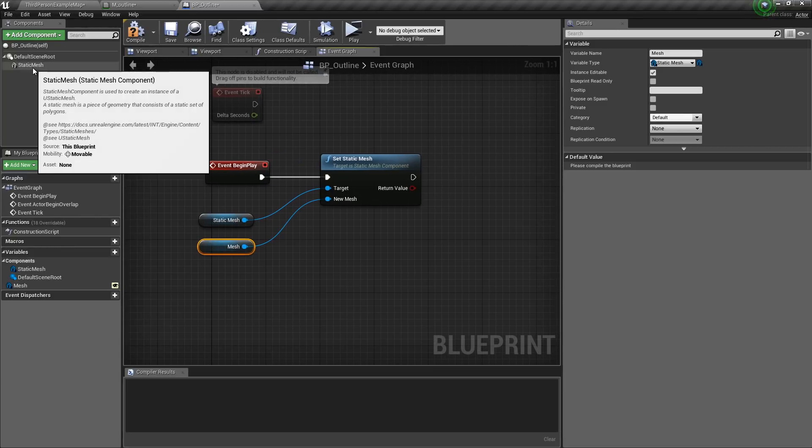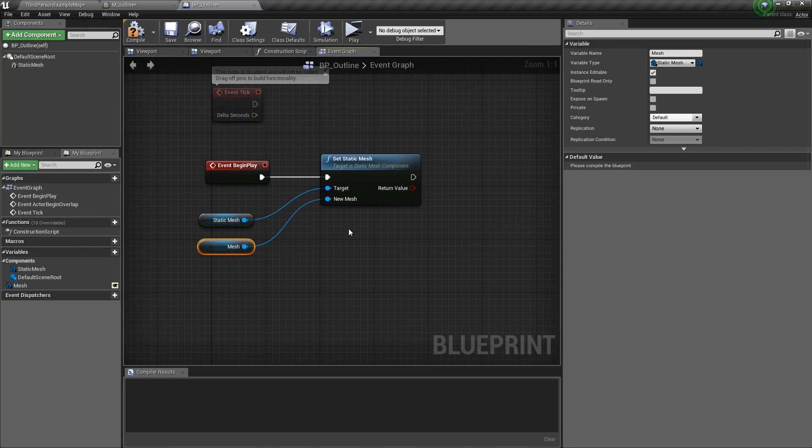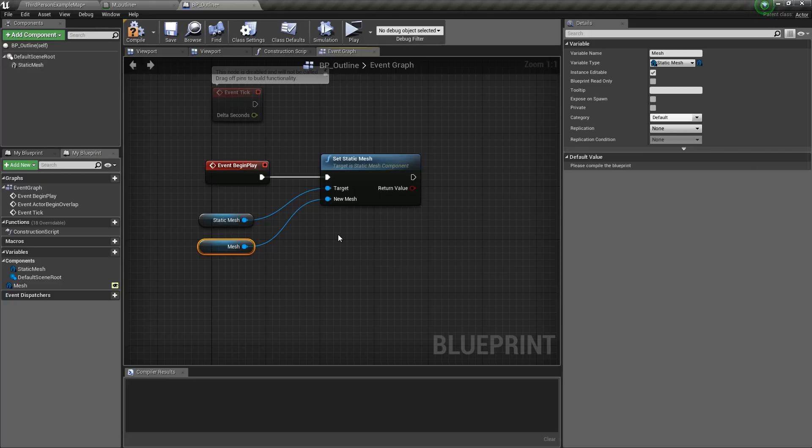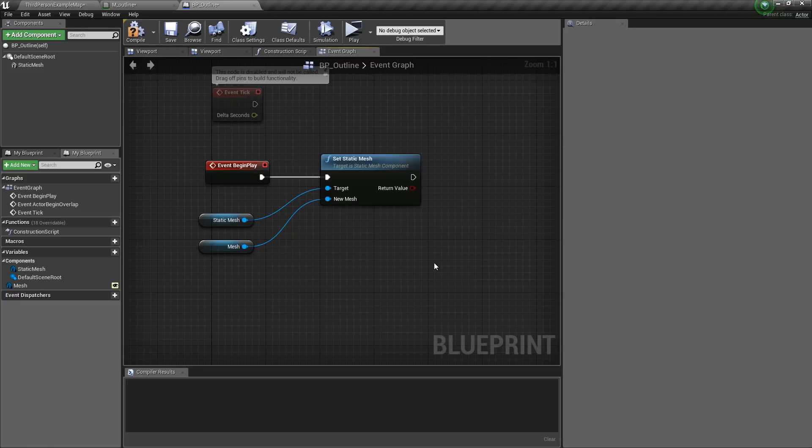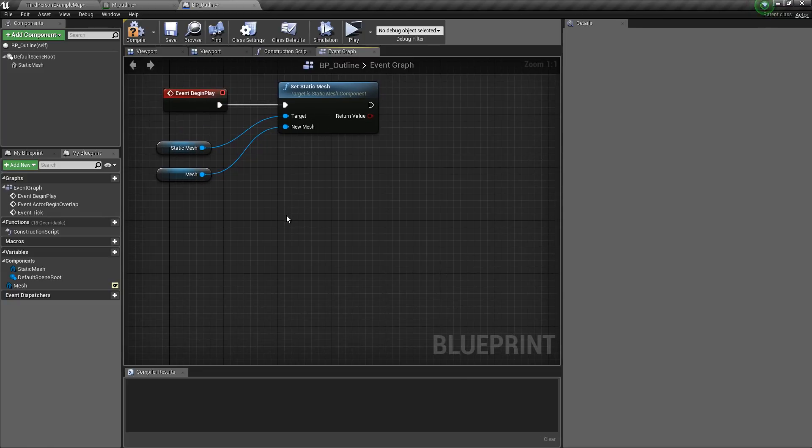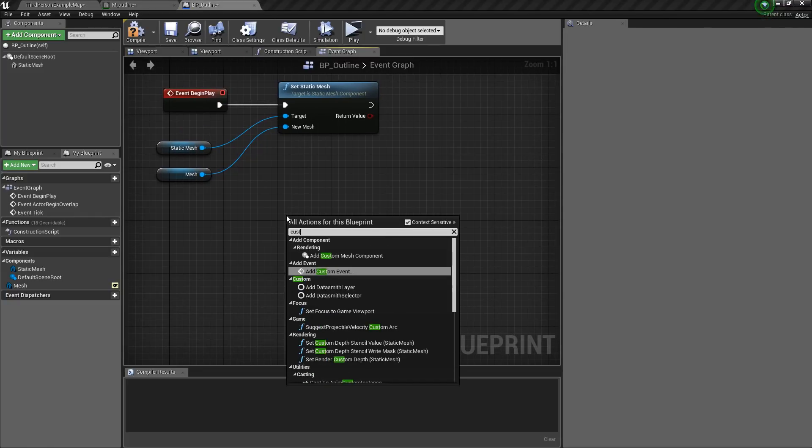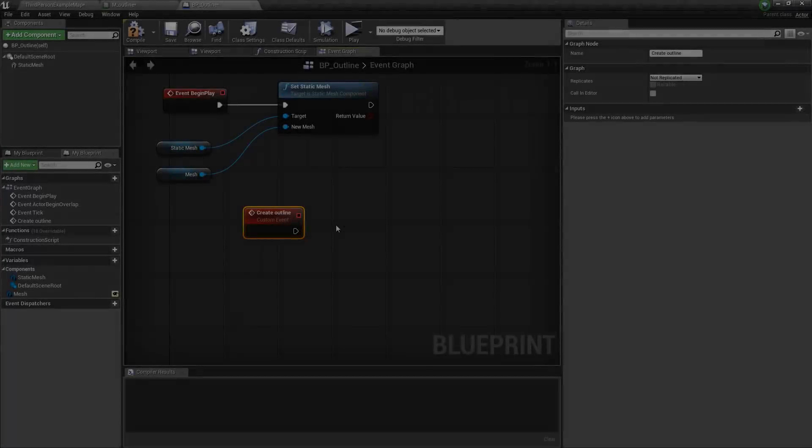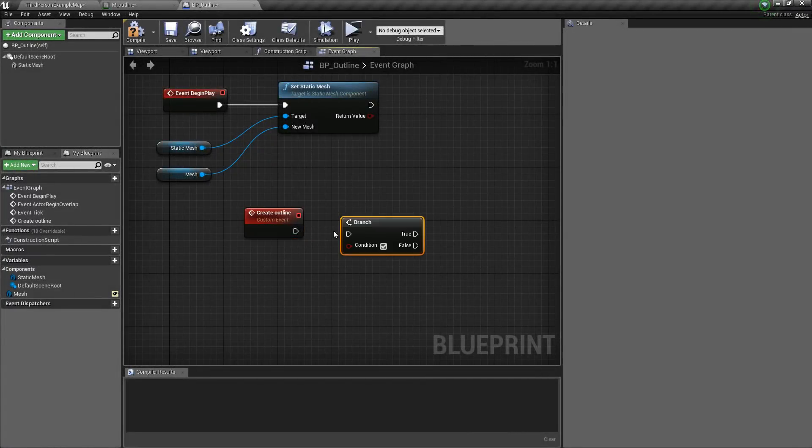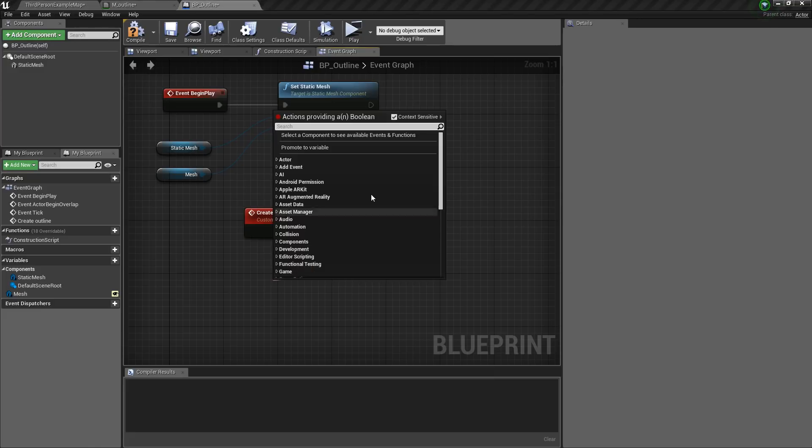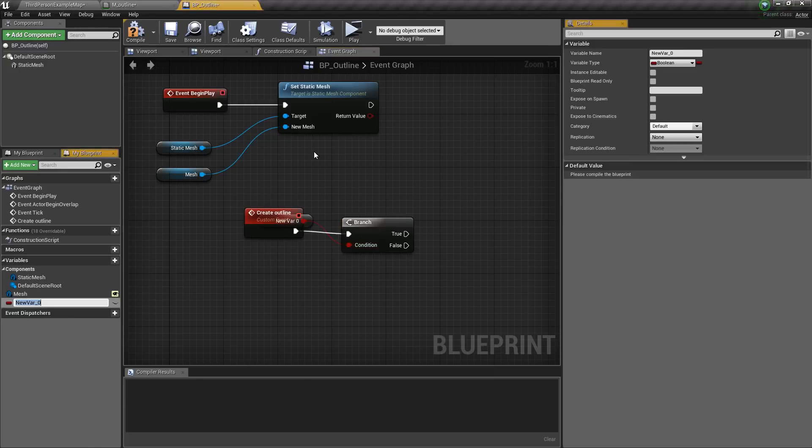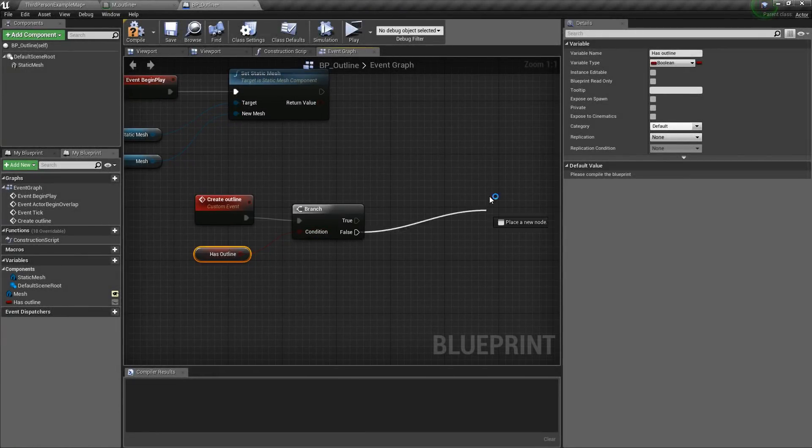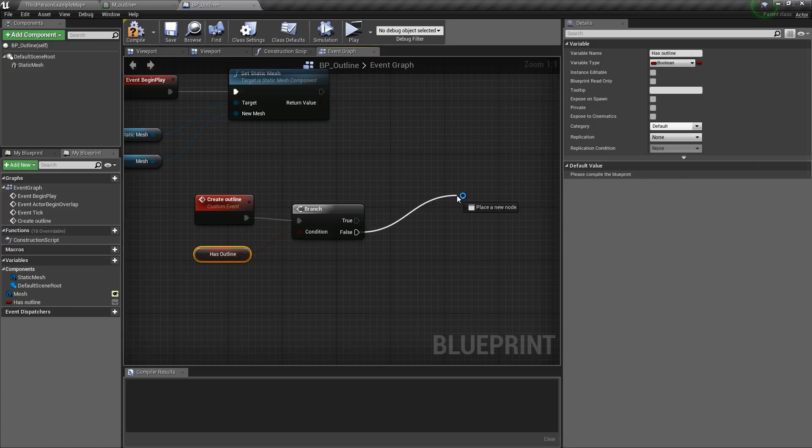Now we need to duplicate this mesh and place it on top of the original static mesh when we call a custom event on this actor. So for that we will create a custom event. Right click and type in custom event. I will call this create outline. Then we will create a branch. Then we will promote this and I will name this as has outline. And only if this is false, we will execute this path.